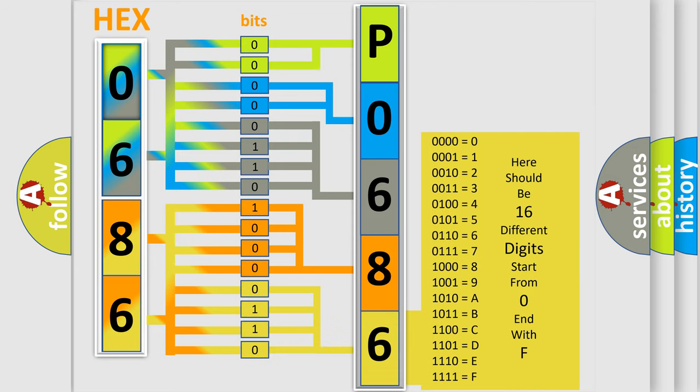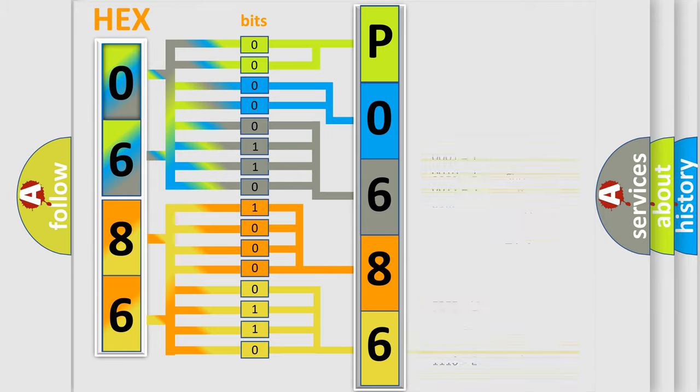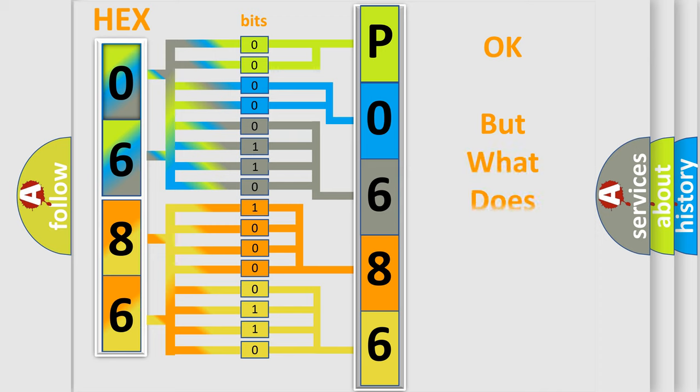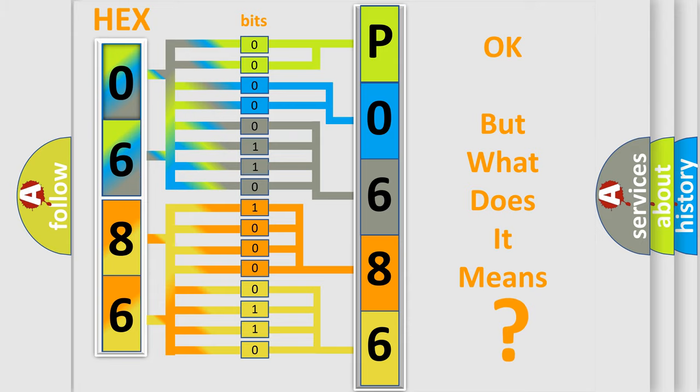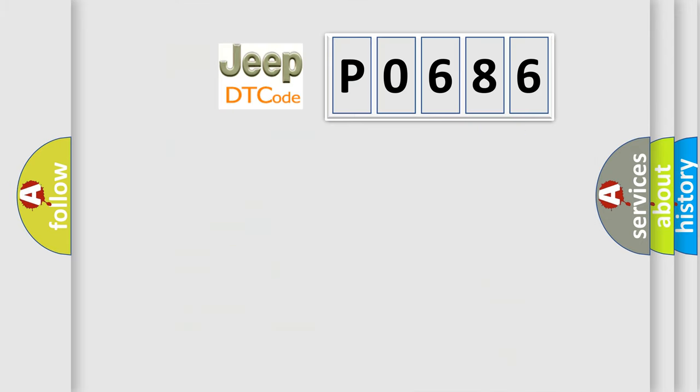We now know how the diagnostic tool translates received information into a comprehensible format. The number itself doesn't make sense if we can't understand what it actually represents.